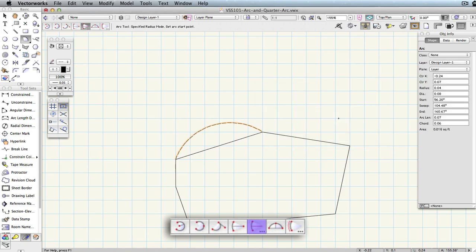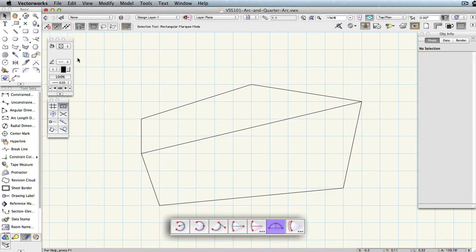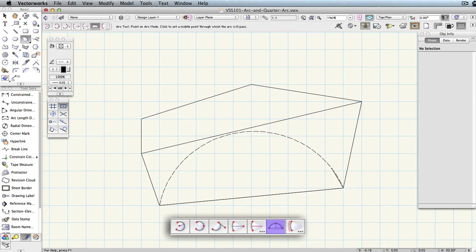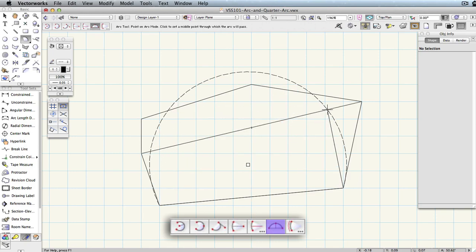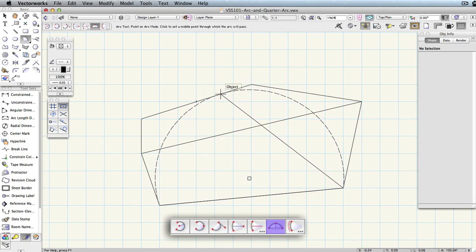Point on Arc is also very similar to Center, having the same first two clicks to define the arc's end points and the third click setting the radius. However, when using this tool, the third click sets the arc line itself along its sweep instead of setting the arc center point directly.